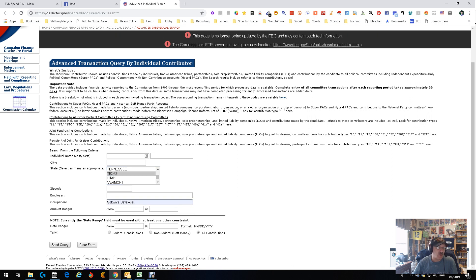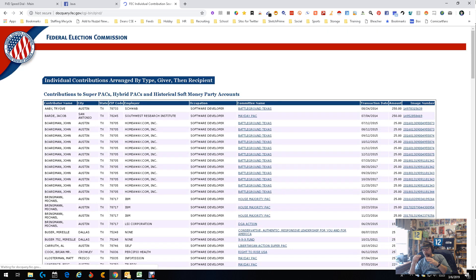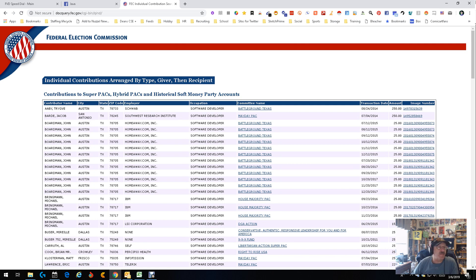And we're going to do a query. So what's going on is it's going out and looking within the state of Texas for people who may have given money to an election who have the title 'software'. And look what we get. Now you're going to get duplicates, but here's the information you get: their name, the city they're living in, their employer, their title, committee name.